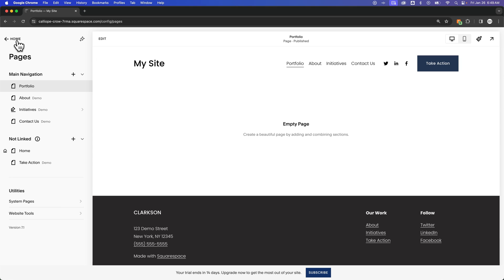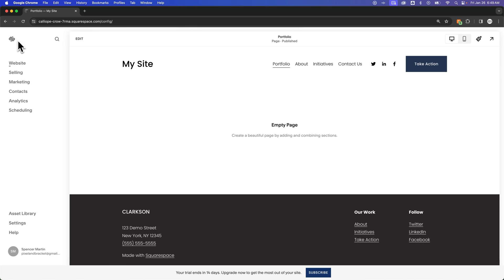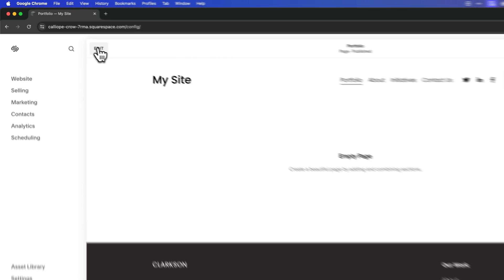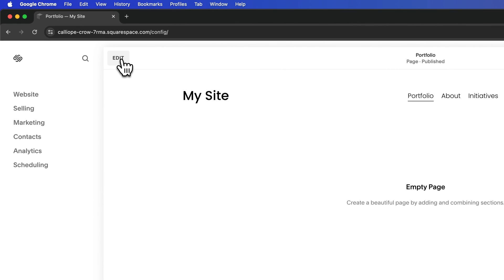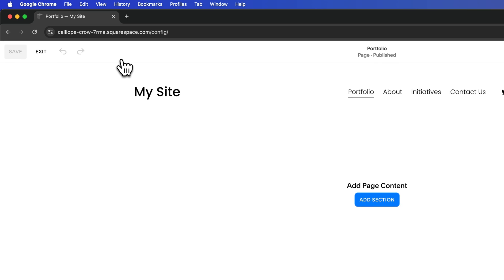To add content to the page, you would go back to Home, and then come up here to the Edit button. Basically this means we're going to edit the page.